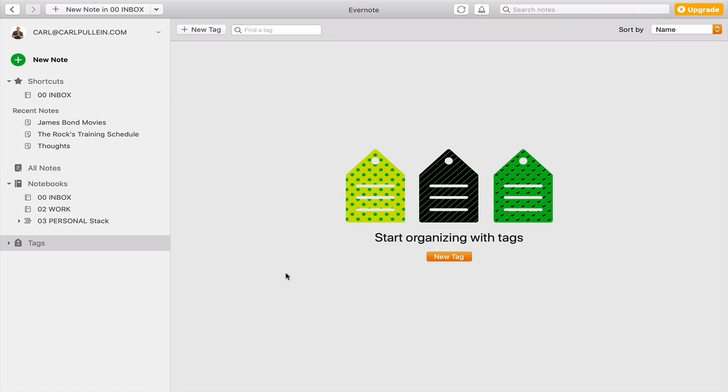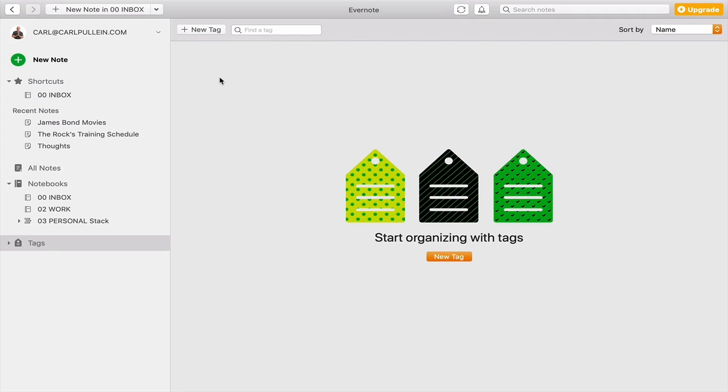At the moment, obviously, we've got no new tags. And when you do have a tag, this option here, new tag, is not going to be there. Now, you could pre-set up your tags if you wish. And all you would need to do that is just add tag. That depends if you want to have a strict organization structure that you want to follow for yourself.